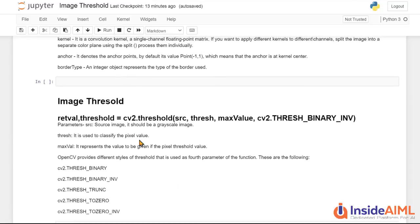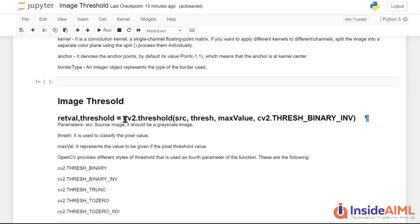So OpenCV provides this function, this particular facility to threshold an image. It gives output of two values threshold and retval. We have to deal with threshold. So let's understand what is threshold.